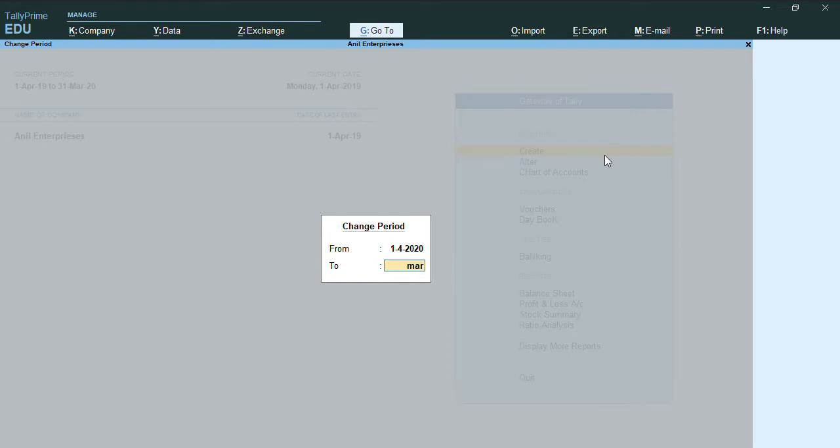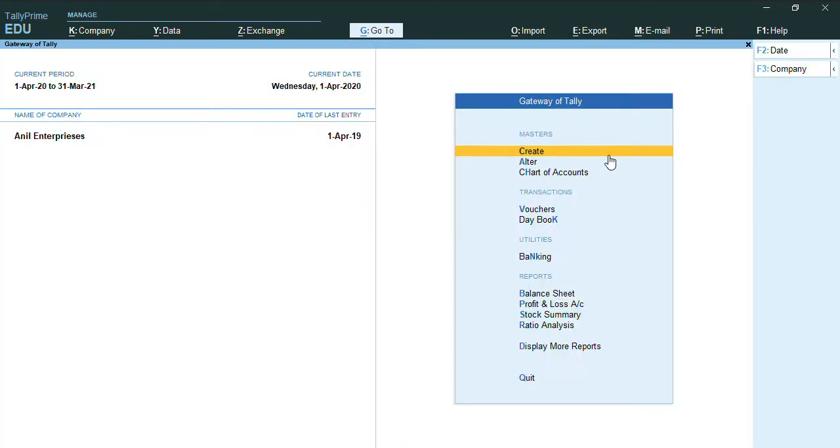As you can see, my current period has been changed. So first and foremost thing, we'll just go to Gateway of Tally.